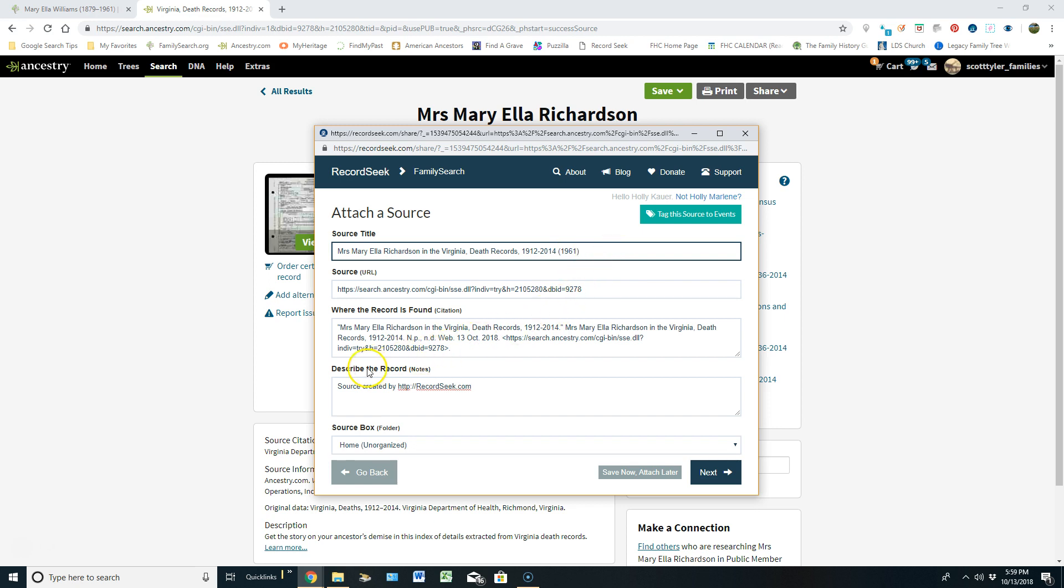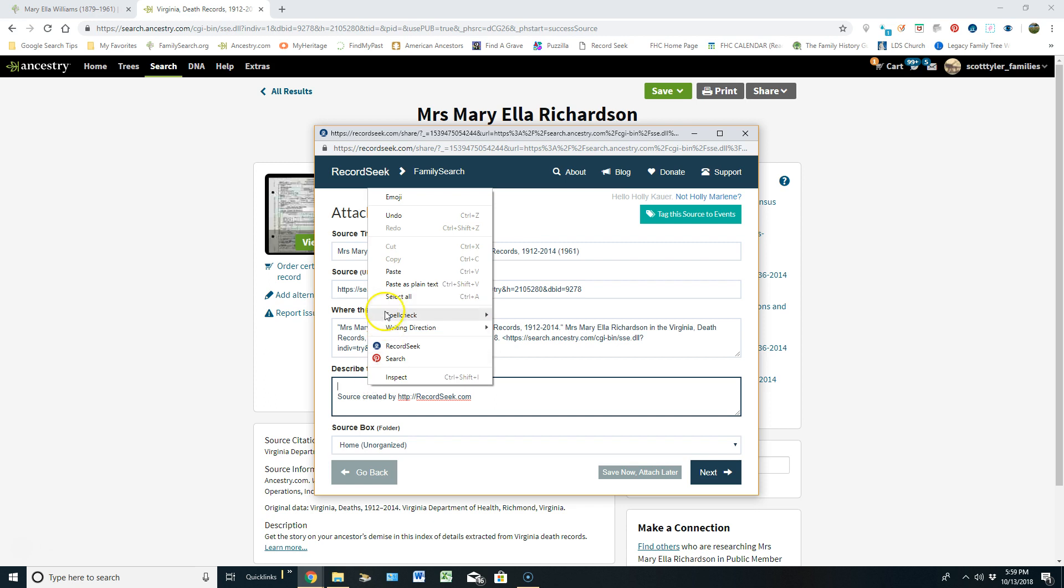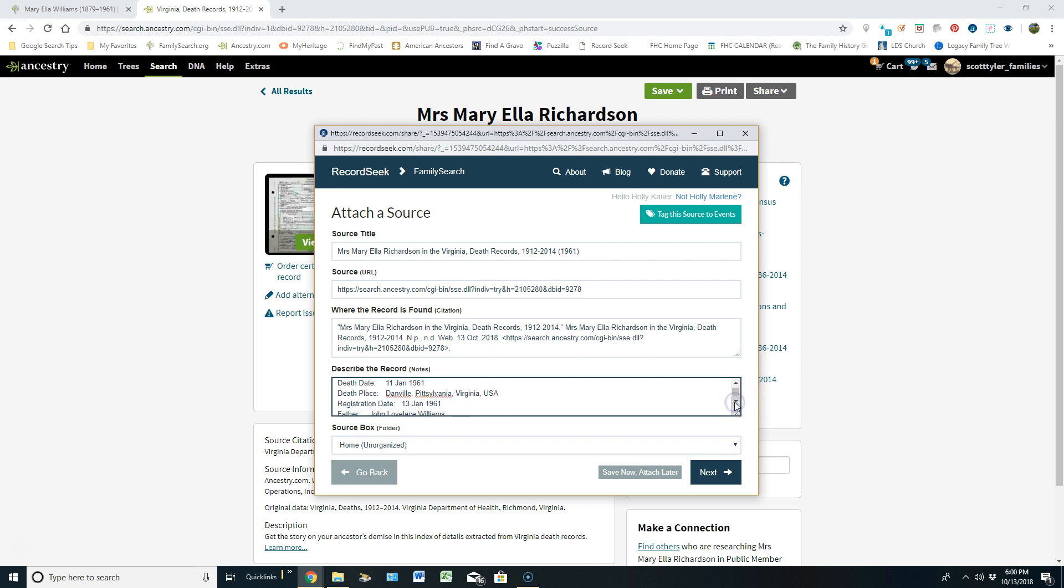From here I'm going to come down to the area where it says Describe the Record. I'm going to left click in front of Source and click on Enter on my keyboard and then left click back up above that. And now I'm going to right click and I'll paste, left click on paste, all that information that came from the index portion of that death certificate. And you can see it came in really nice.